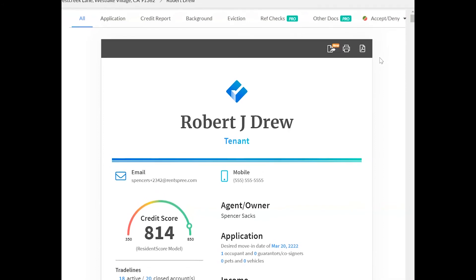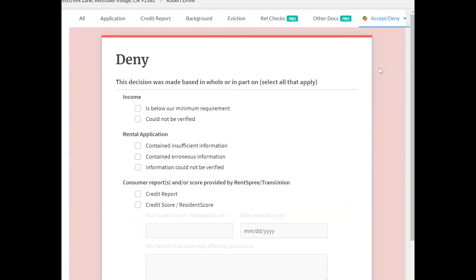To deliver an adverse action or reject an applicant, click on either accept on condition or deny. Once selected, you can choose the reasons for your adverse action.